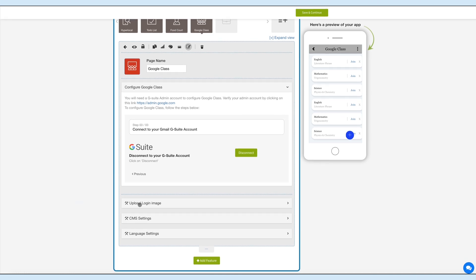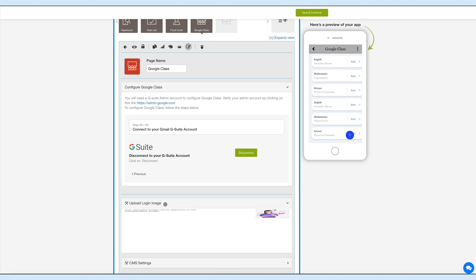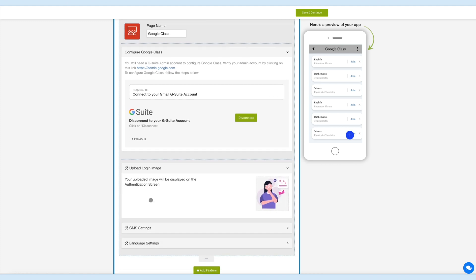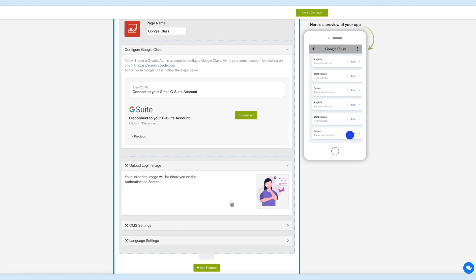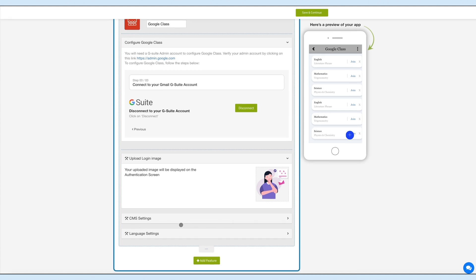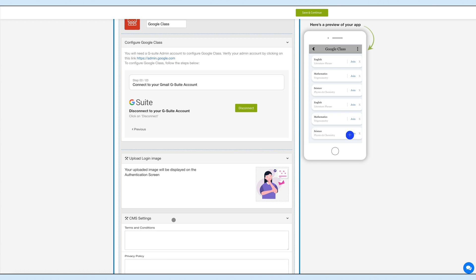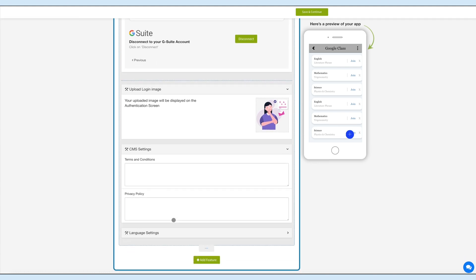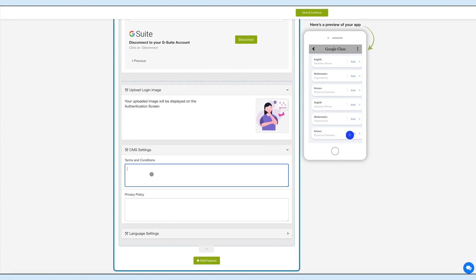From here you can upload a login image which will be displayed on the authentication screen once the user opens the Google Class feature on the app. Come into the CMS settings section. Here you can add terms and conditions and privacy policy for the Google Class feature.